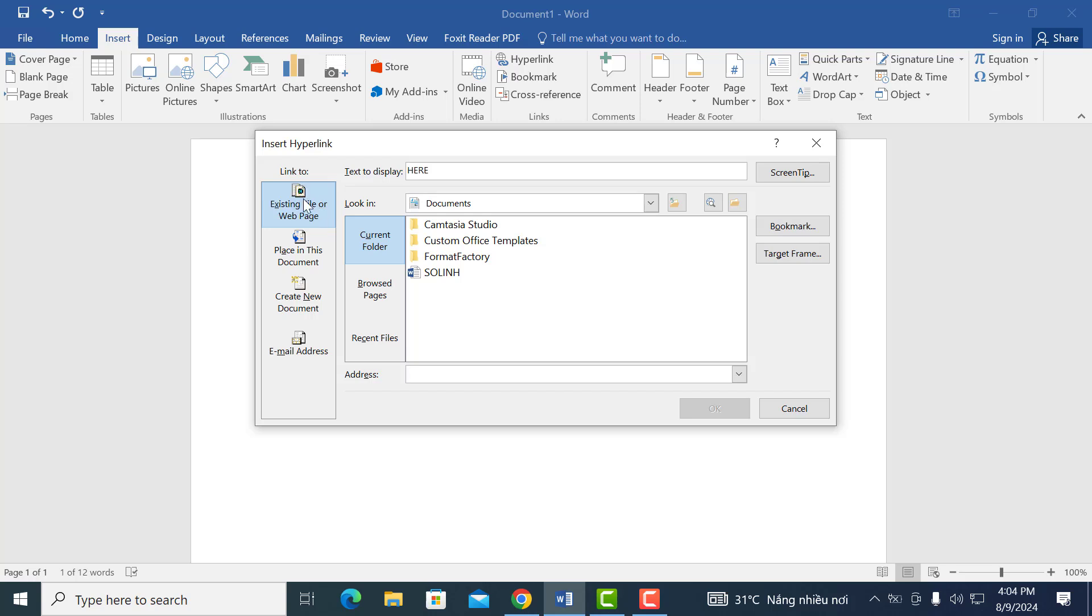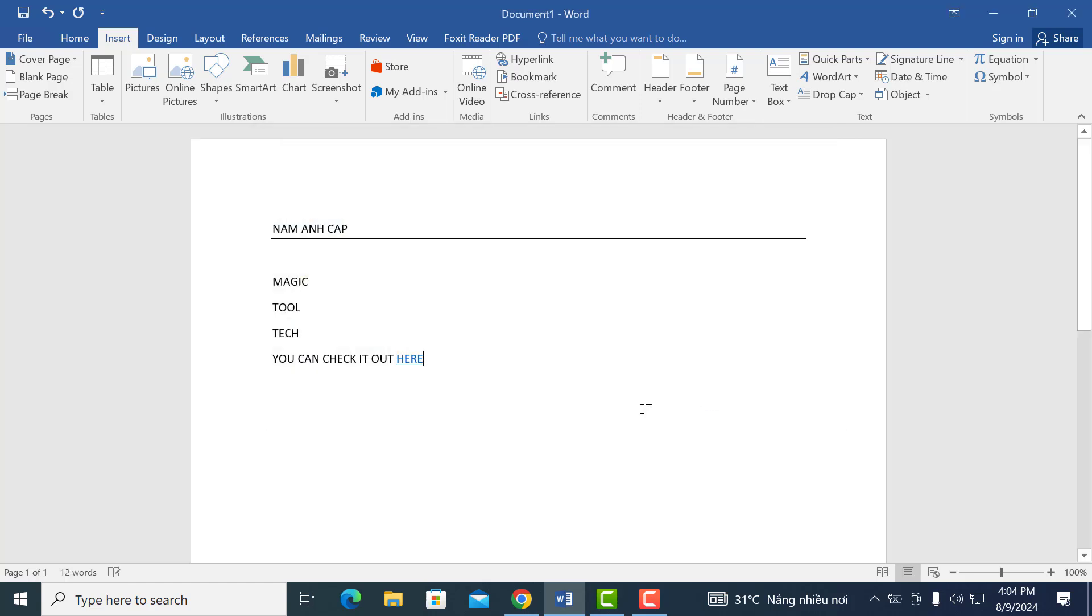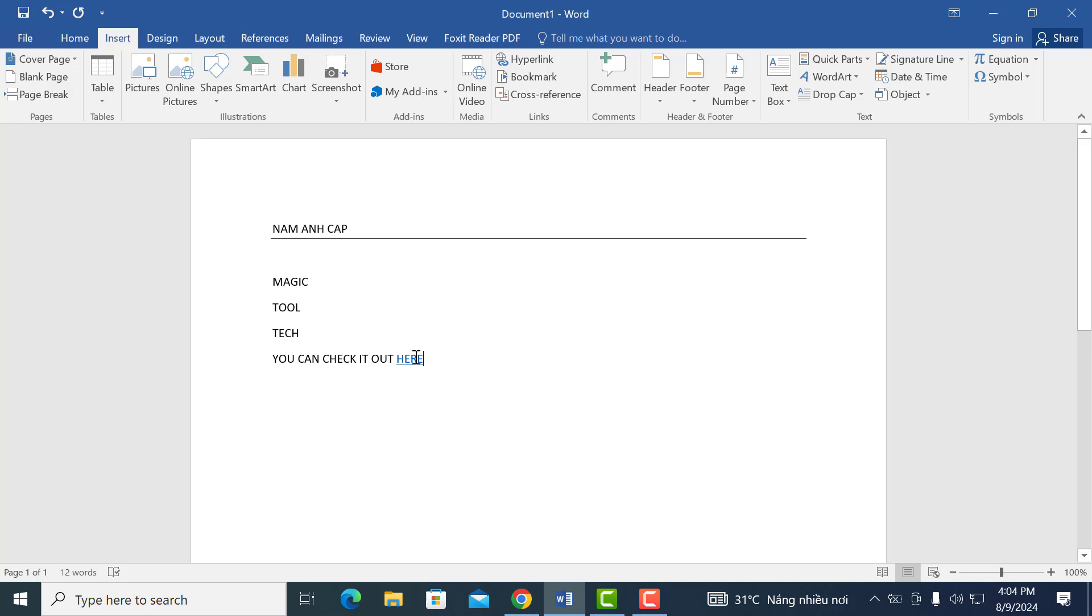Now, you're going to click on existing file or web page on the left side. Where it says address, you're going to put in the URL of the web page which you want to use as your hyperlinks destination.